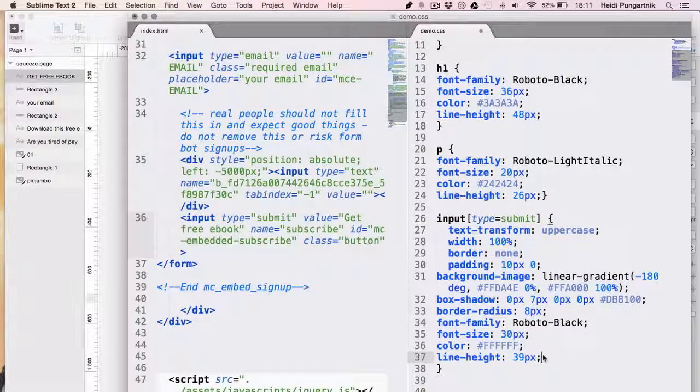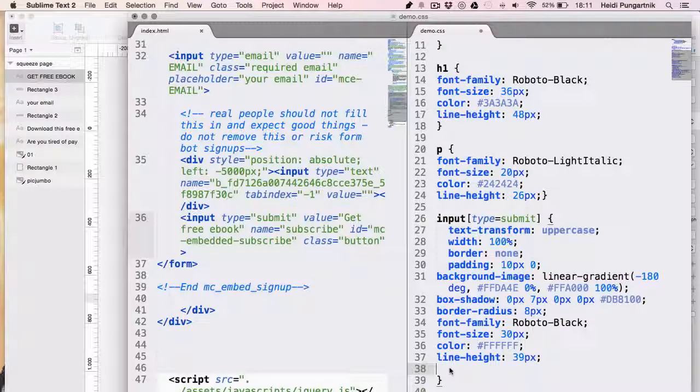When I move my cursor on the button, it doesn't look clickable. This line will change that.